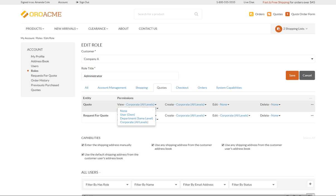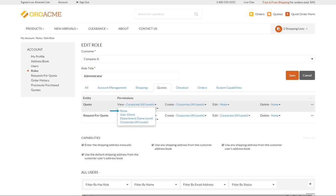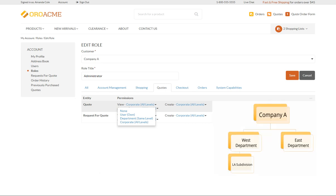There are four access levels: None, User, Department, and Corporate. If None is selected, you as a company administrator won't be able to view any quotes created by other customers. With User access level, you can view only the quotes created by you. The Department access level enables you to view all quotes created by company users who belong to the same department. For example, if Company A has two departments — West and East — and you belong to the West department, you won't see records created by users outside the West department.